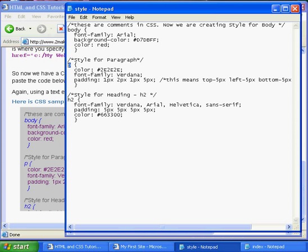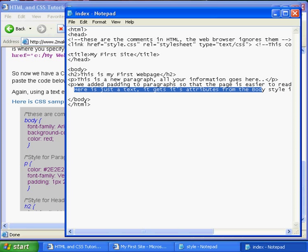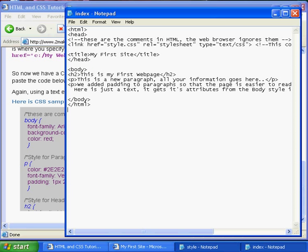Here we have a paragraph, and our H2, which correspond in our index.html here, H2, and paragraph. Anything here is going to take on the attributes of the body tag.